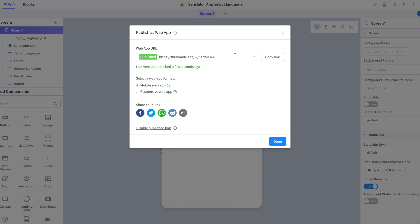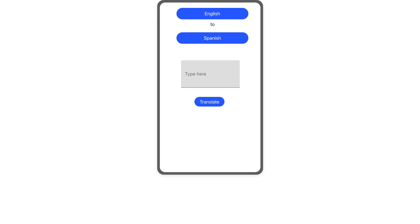We'll come back to this modal in a second to learn how to update our web app. But for now, I'm going to open my web app in a new tab. So as you can see, because we selected mobile web app, when we opened this up on a desktop, we see our app contained in a mobile outline, just like it is at our Thunkable project.